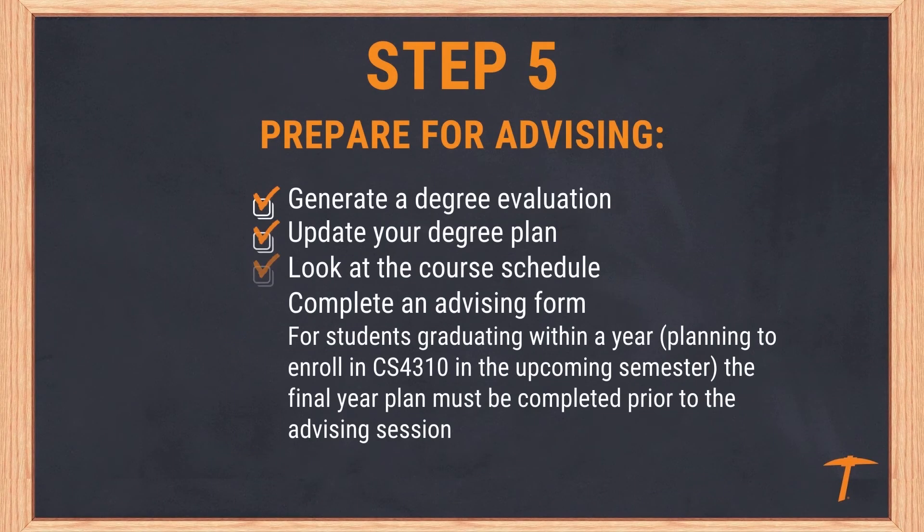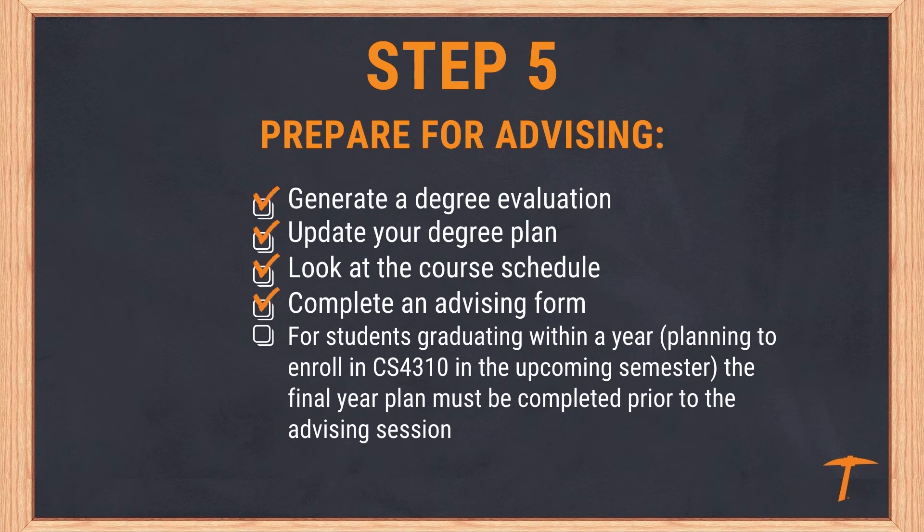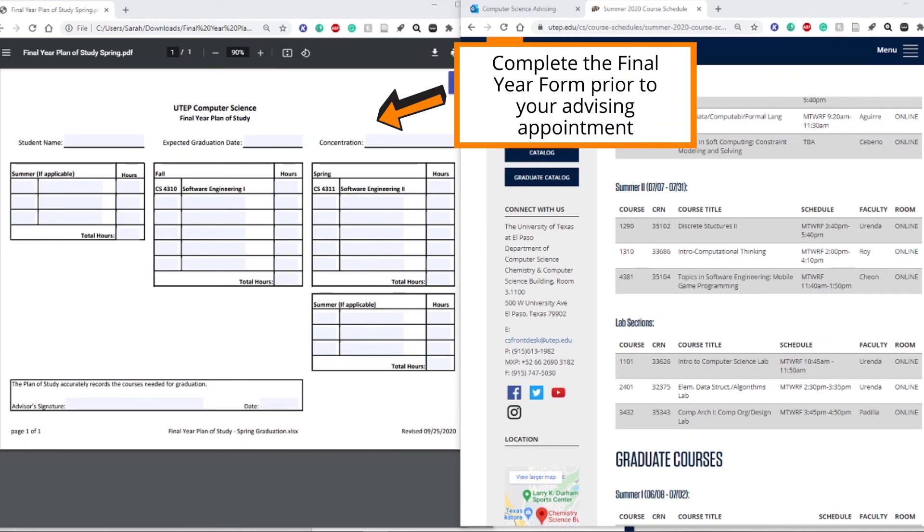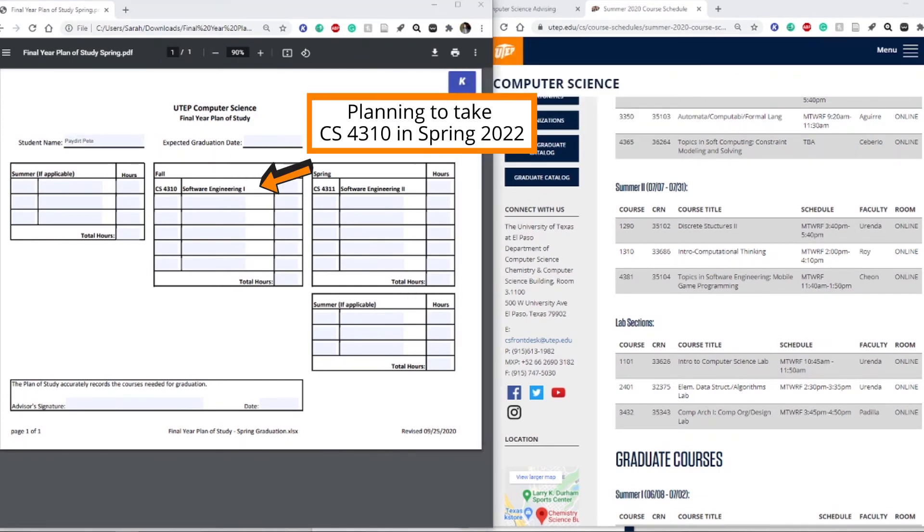Students who intend to graduate in one academic year and register for CS 4310 Software Engineering 1 should complete a final year plan of study. This document outlines the courses you will be taking over the final year of your degree. It is required for all students in their last year of study.